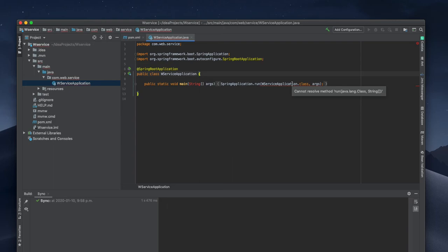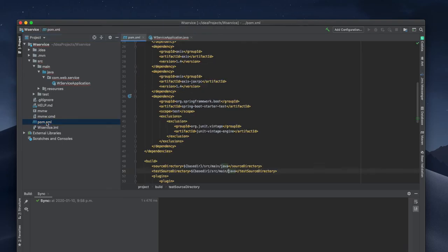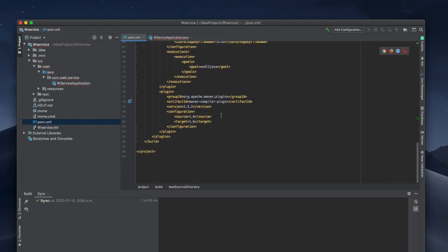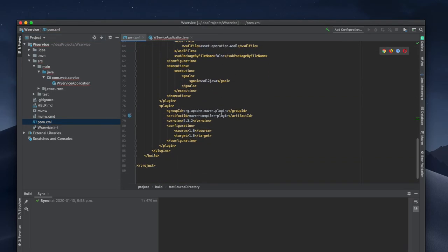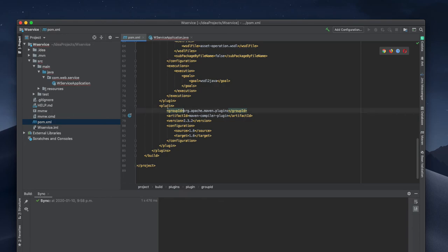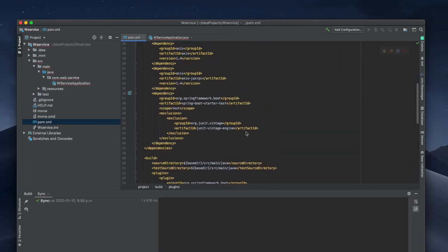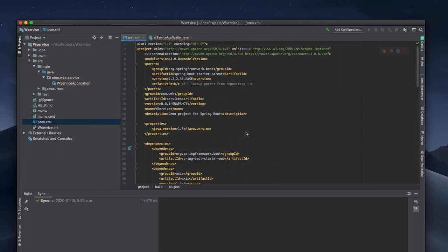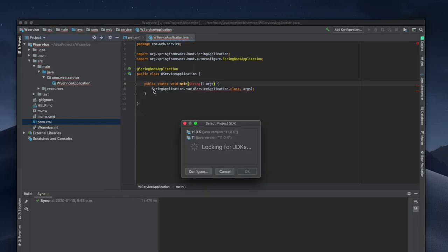Right now it's showing some other problems. Web service application cannot resolve something. Right now we have some other issues probably regarding this one. It's related to my setup JDK so we need to set up that.